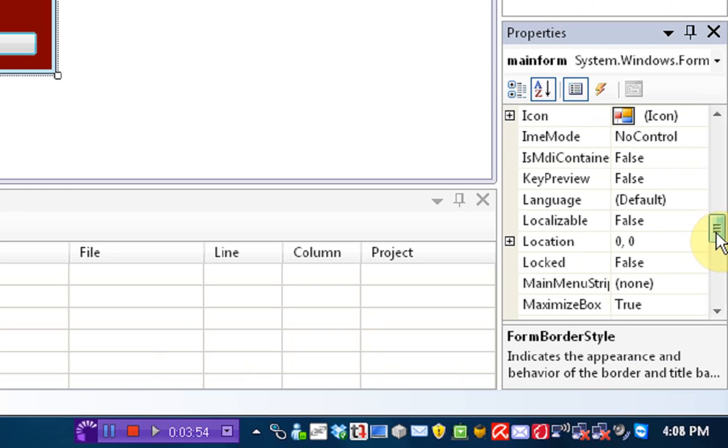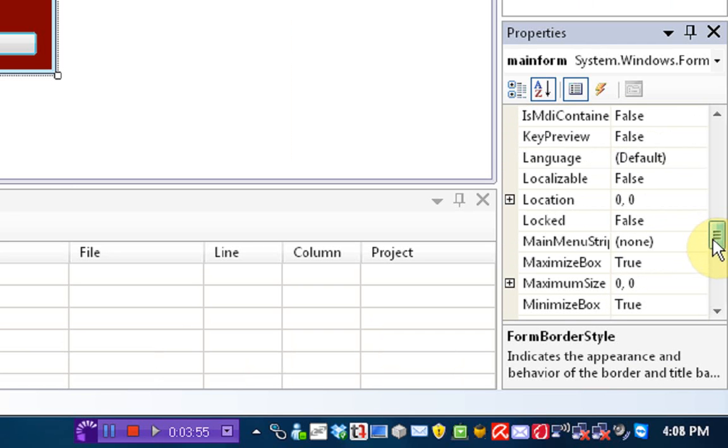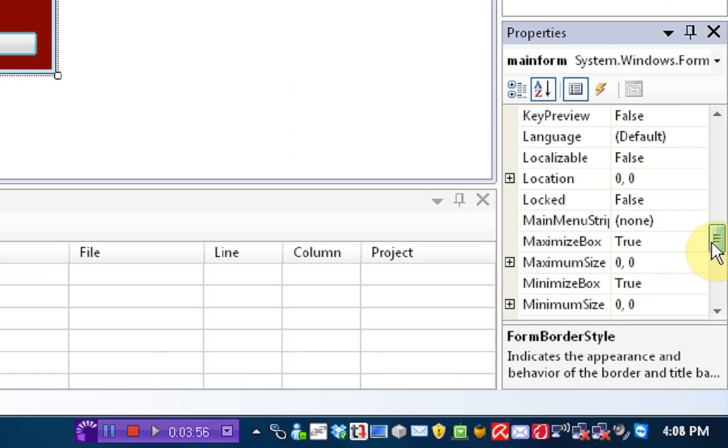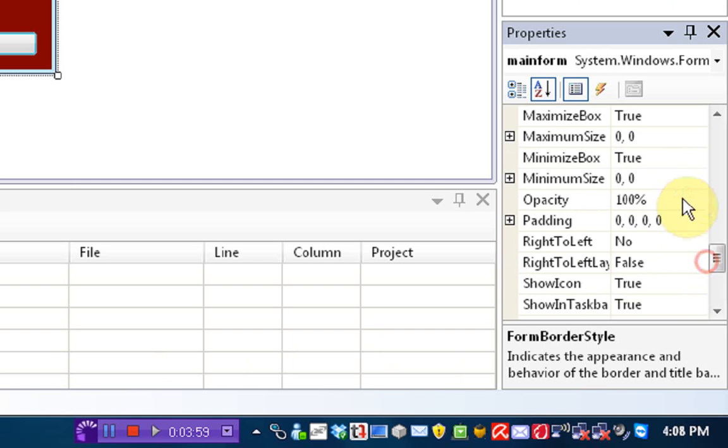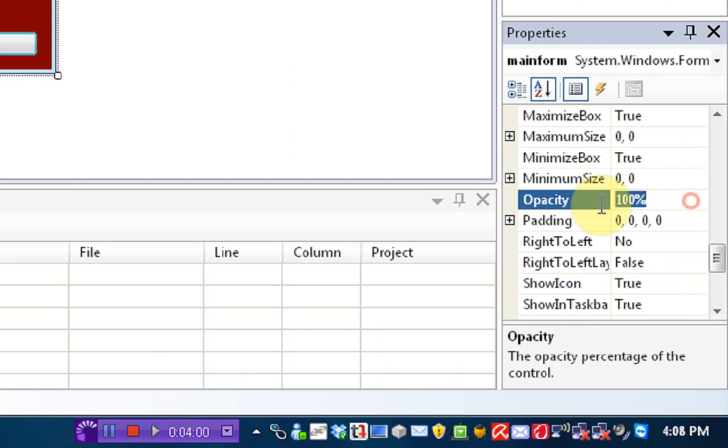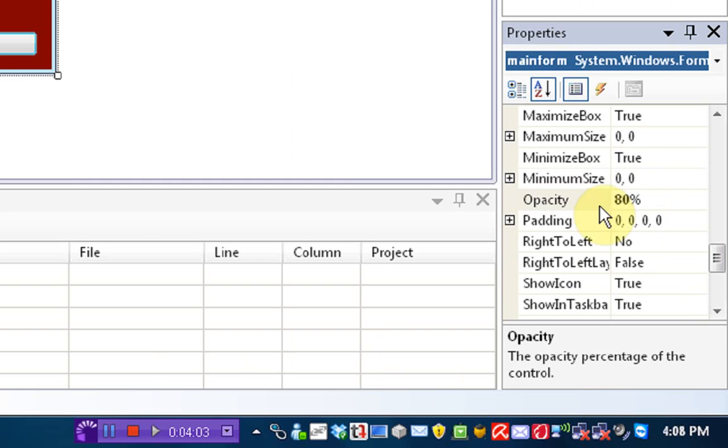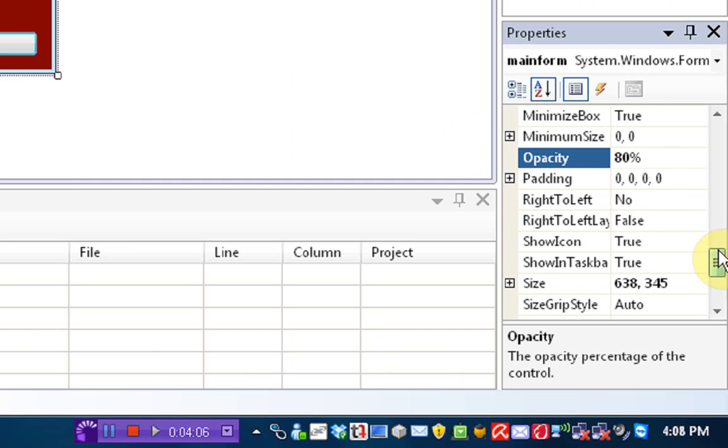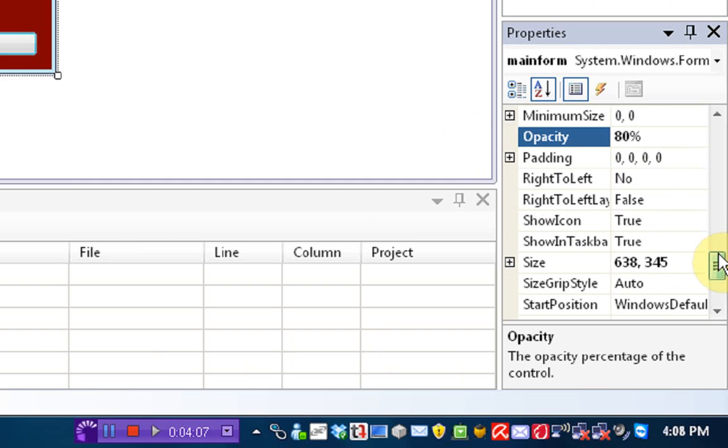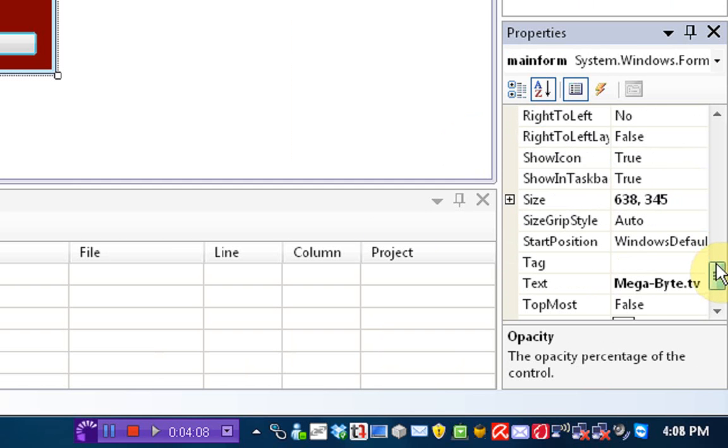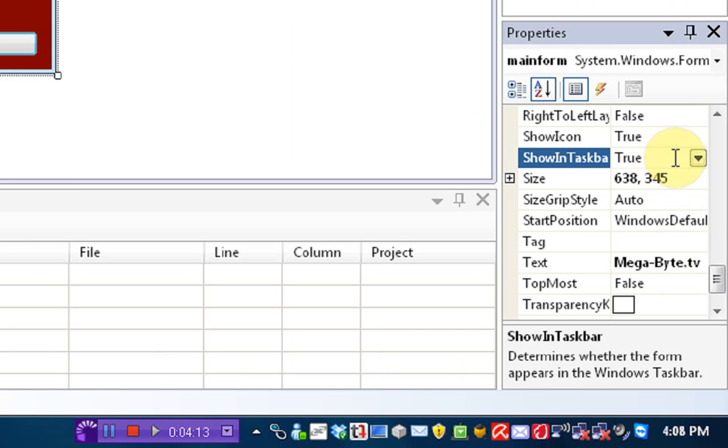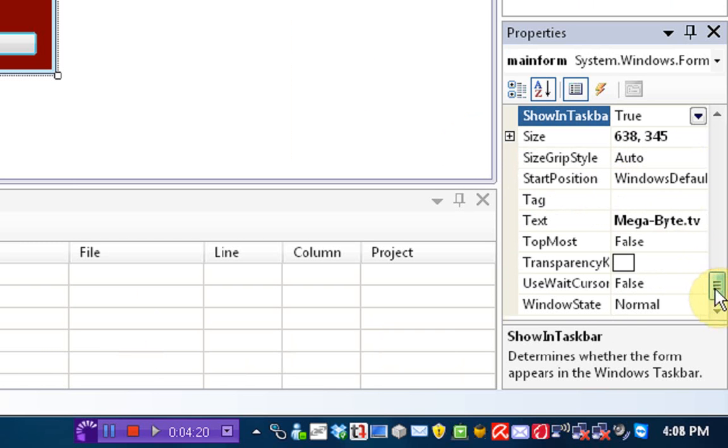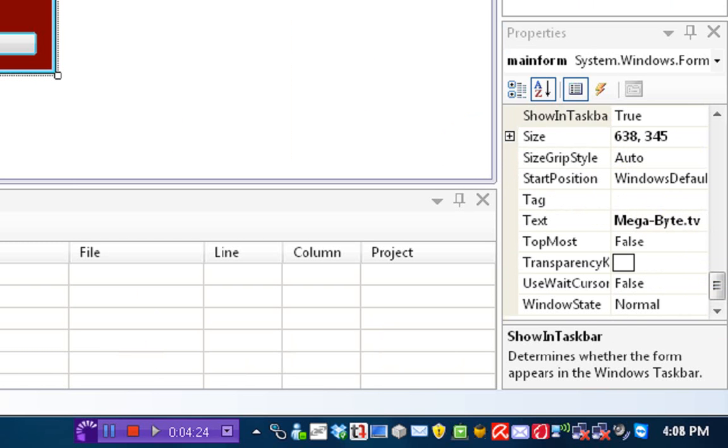Okay, we'll scroll down. Language, default. We're going to keep it at default. Minimize box, maximize box. Opacity. We're going to change this to 80% to give it sort of a Windows 7 transparent look. Show icon in taskbar. Or show in taskbar. That's if you want to show it down here. Show icon. That's if you want to show the icon on the form. We're going to have those set to true. And the text, megabyte TV.